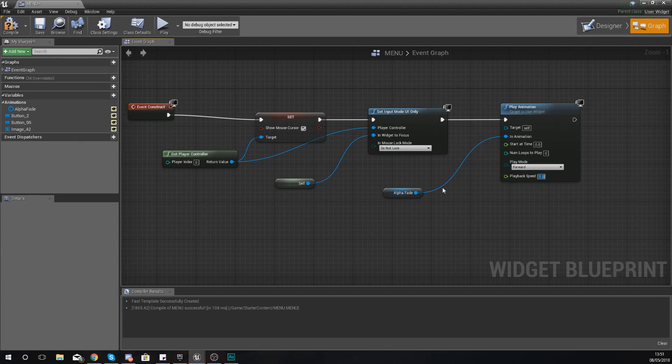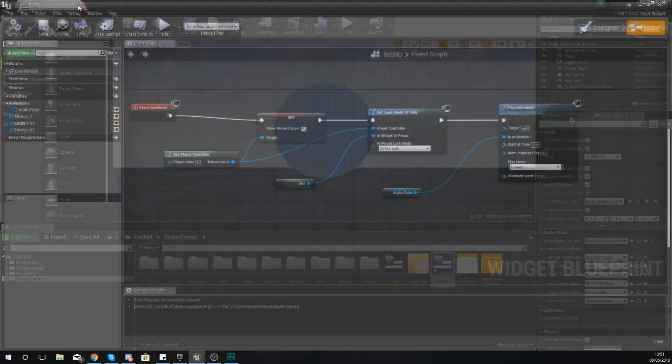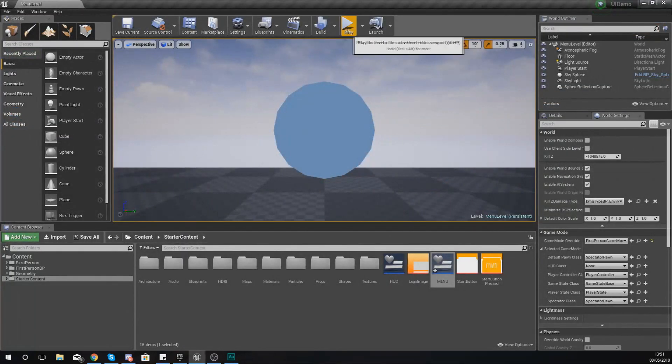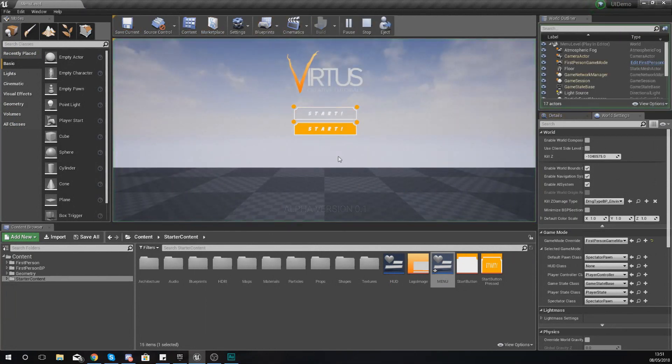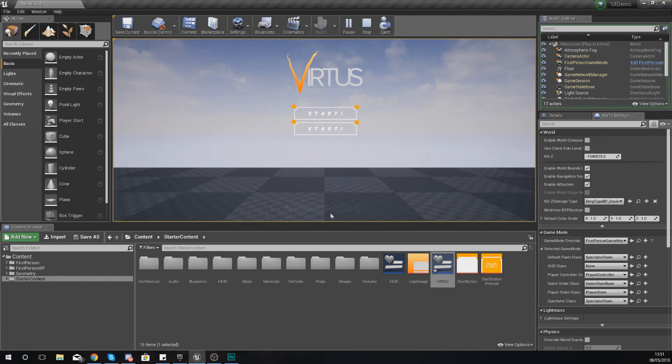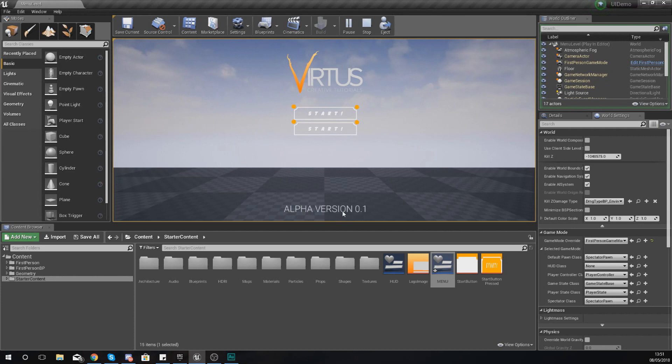So what we're going to do now that we've hooked this up, we are going to compile this and open up our main menu level and check out to see how it plays. And as you can see here it says alpha version 0.1 and it is just looping indefinitely. It's fading in, fading out, fading in, fading out and all of that good stuff.